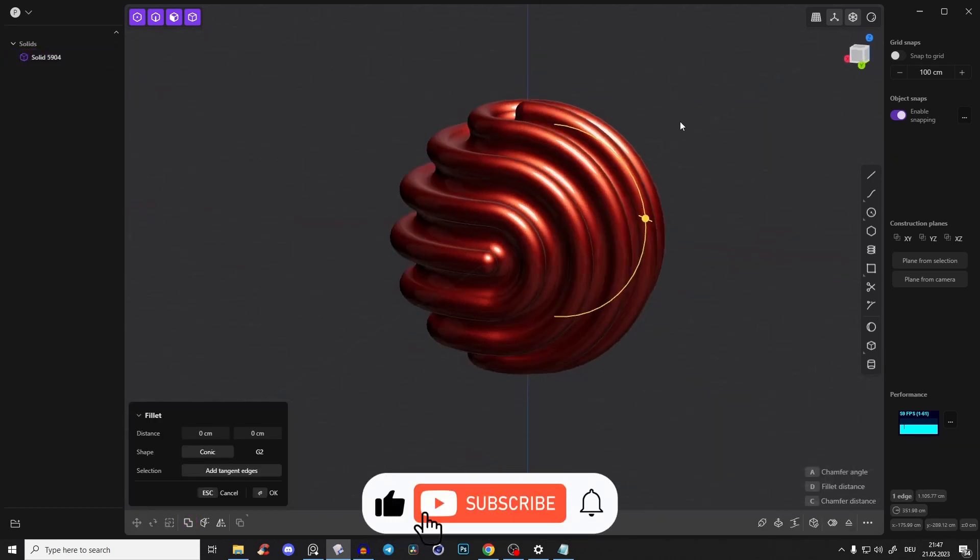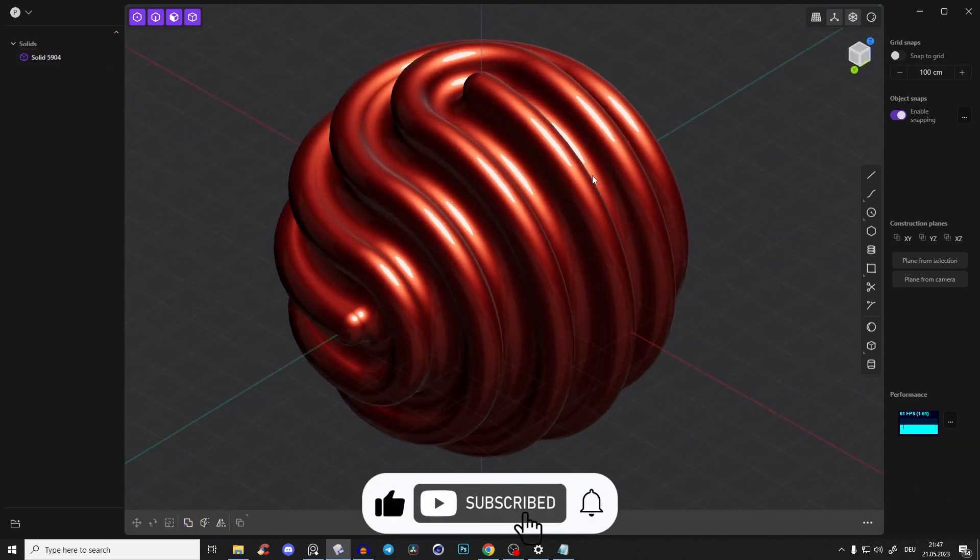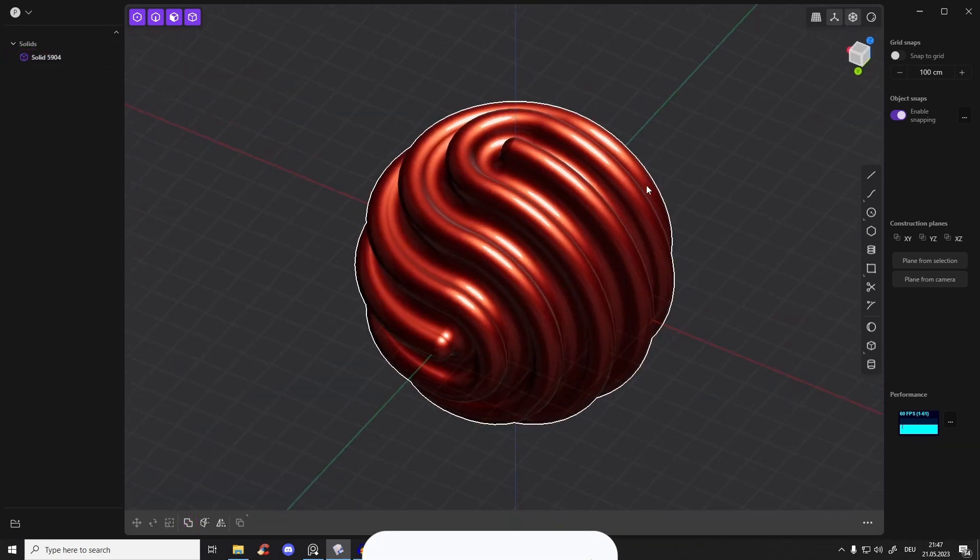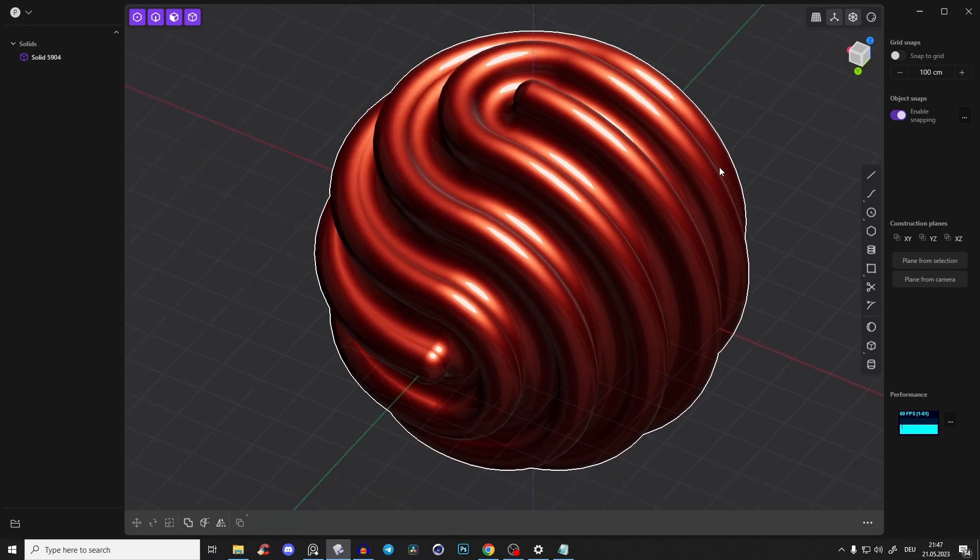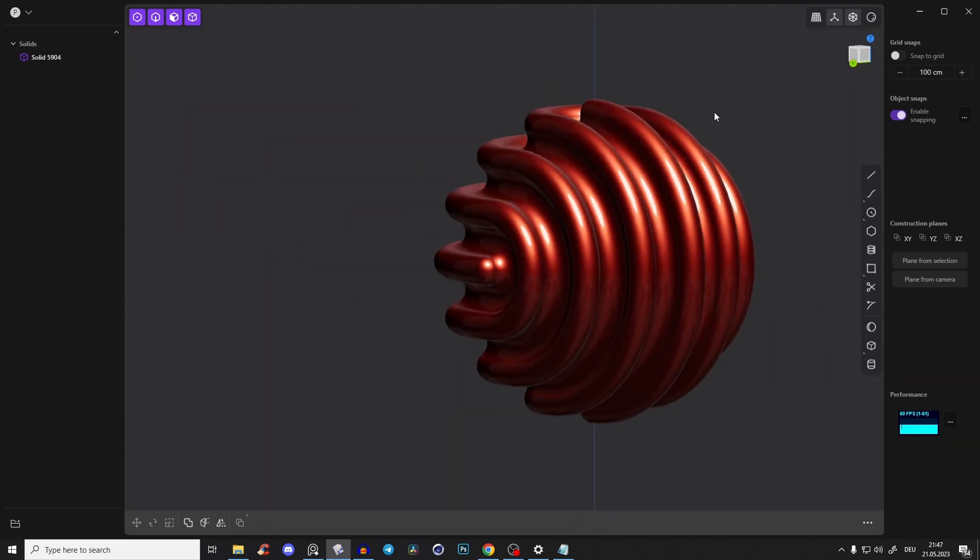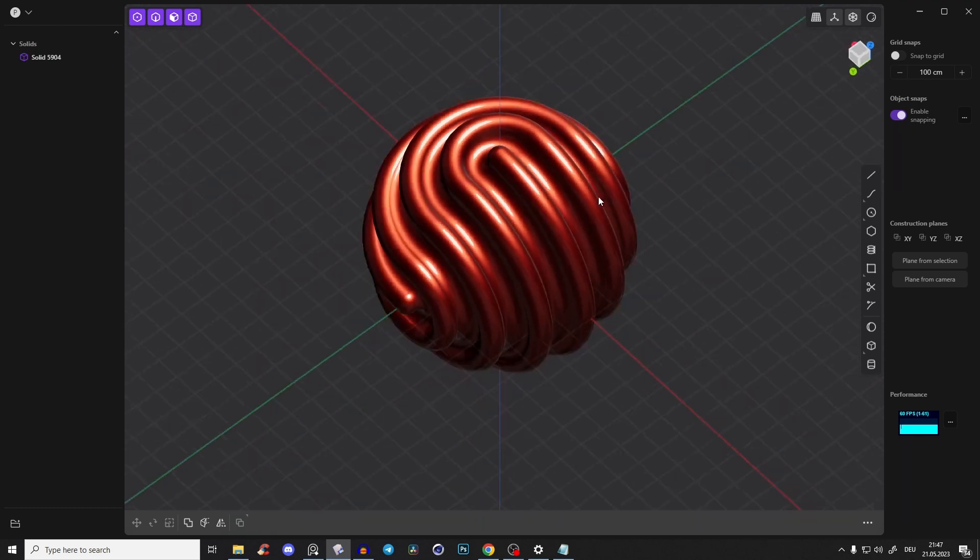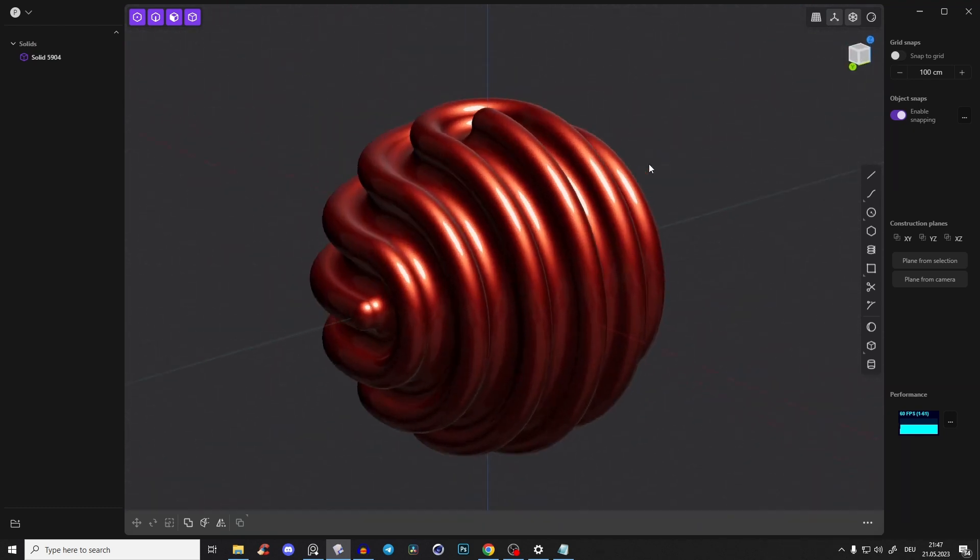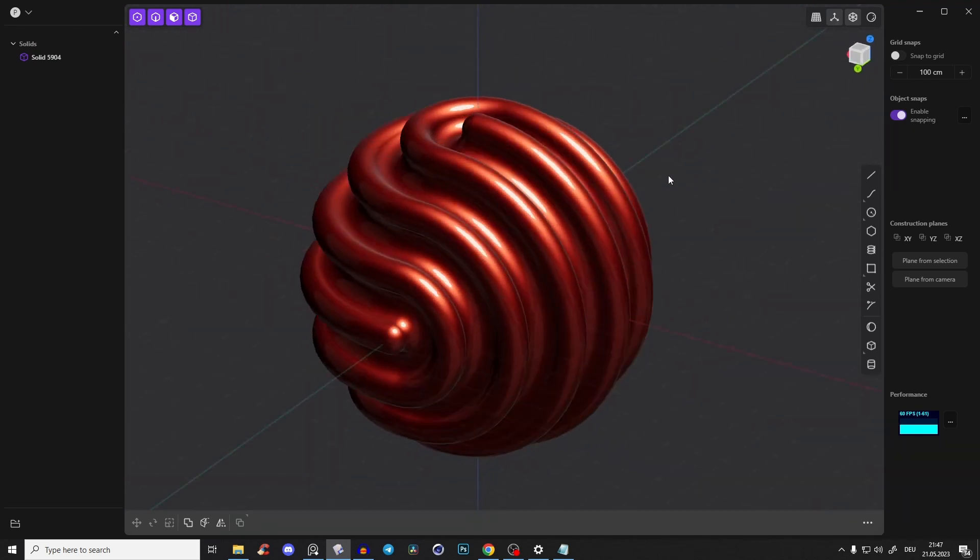And awesome guys. So I hope you liked it. Join our free Ultimate 3D community and get a free Plasticity course. So see you there and see you also in the next tutorial. Have a nice day. Bye.